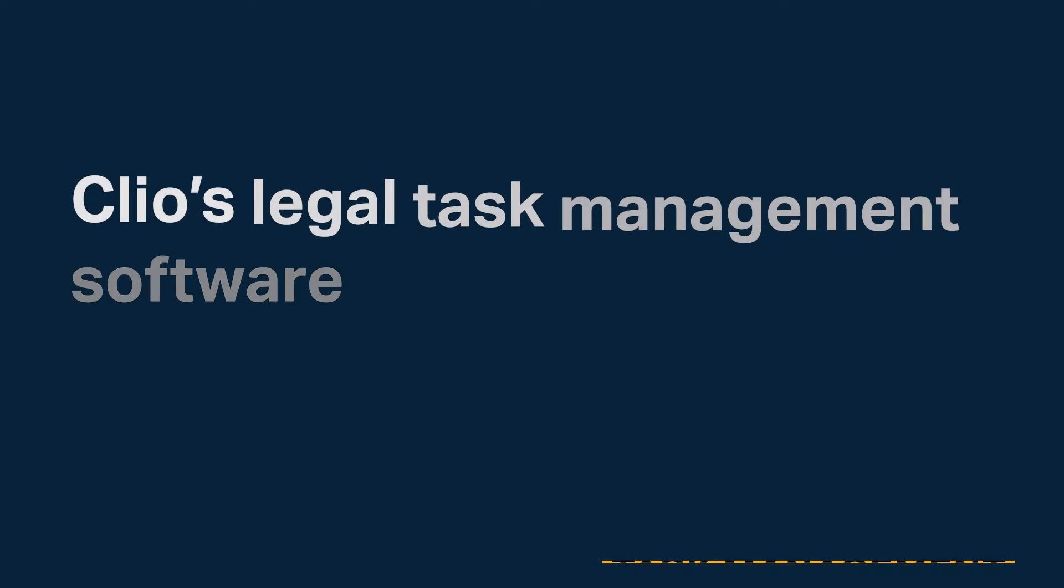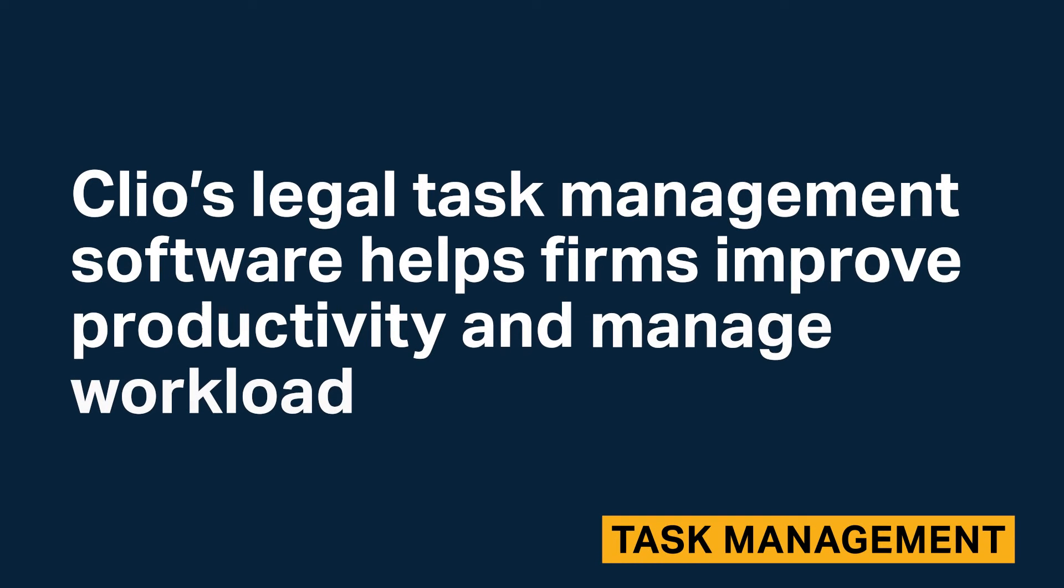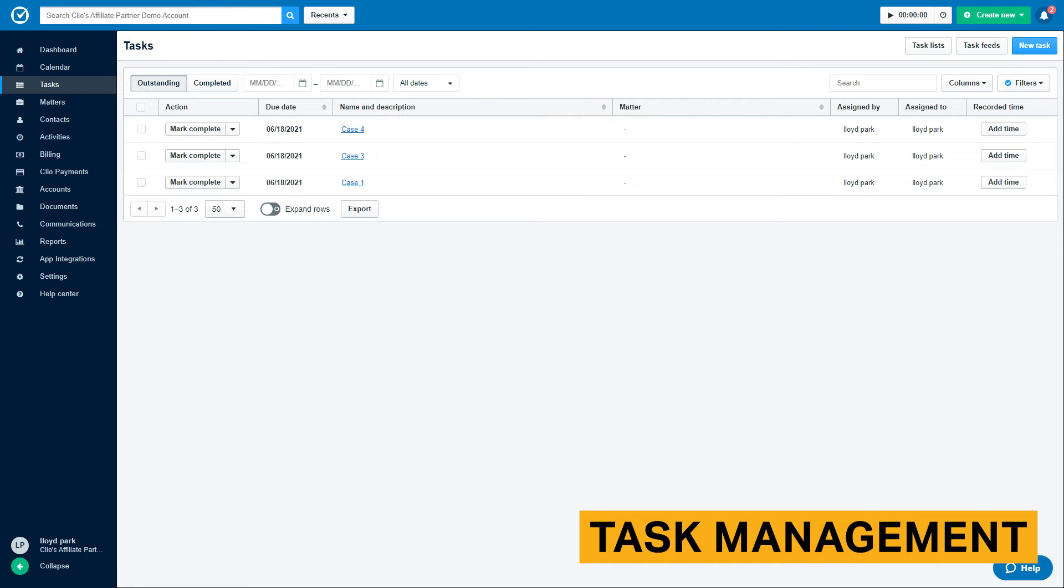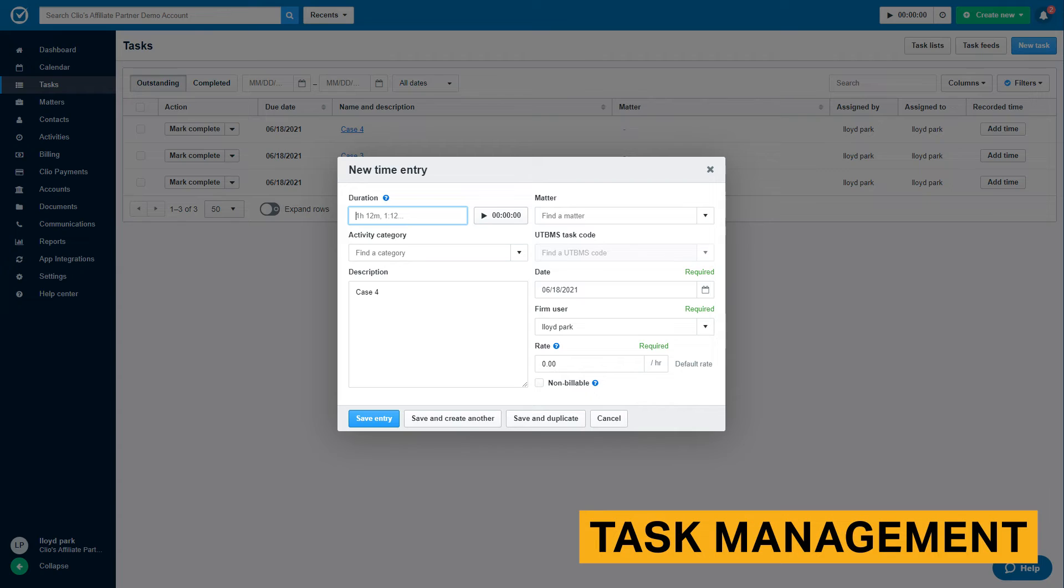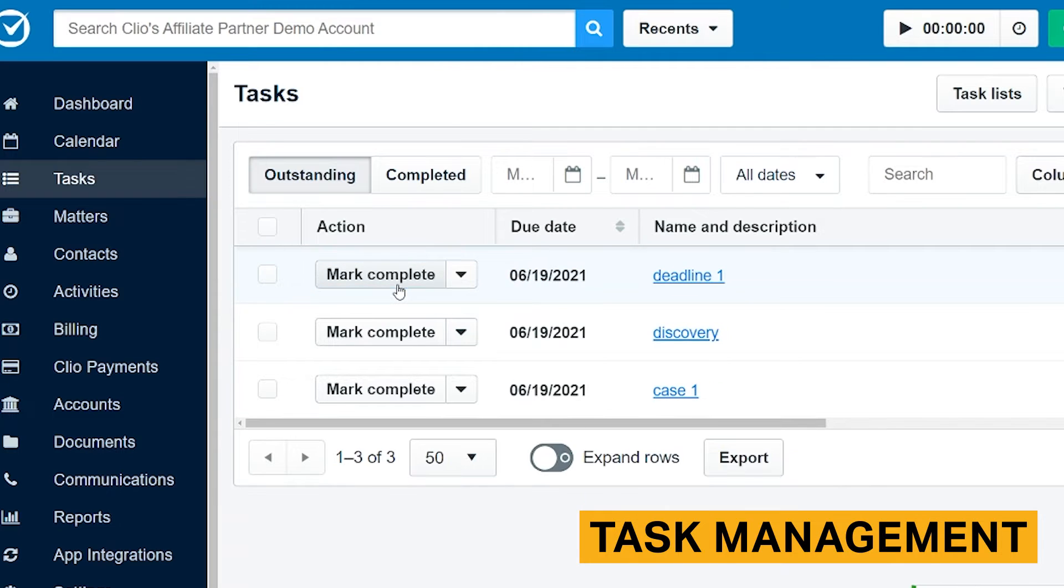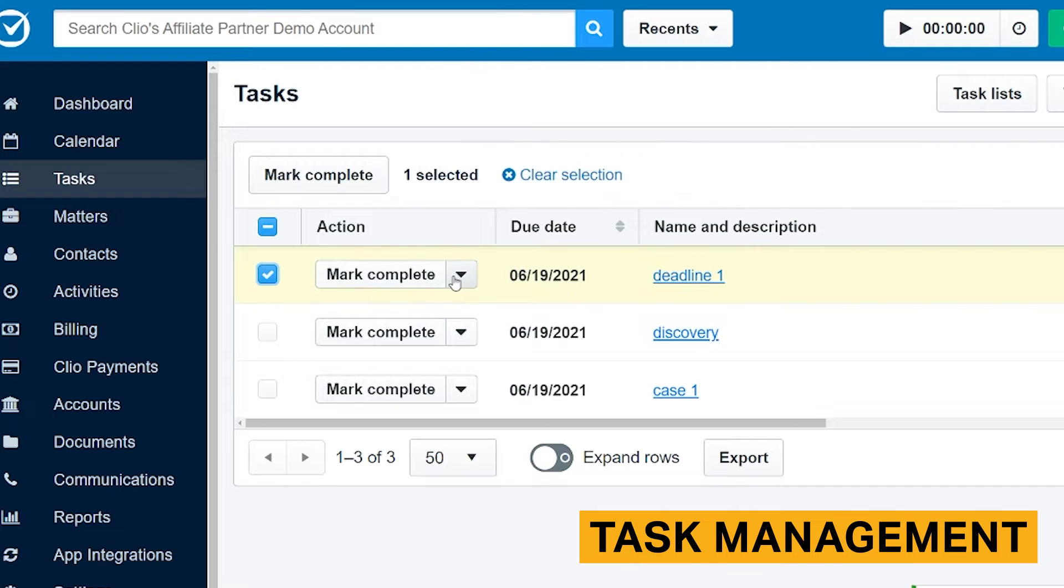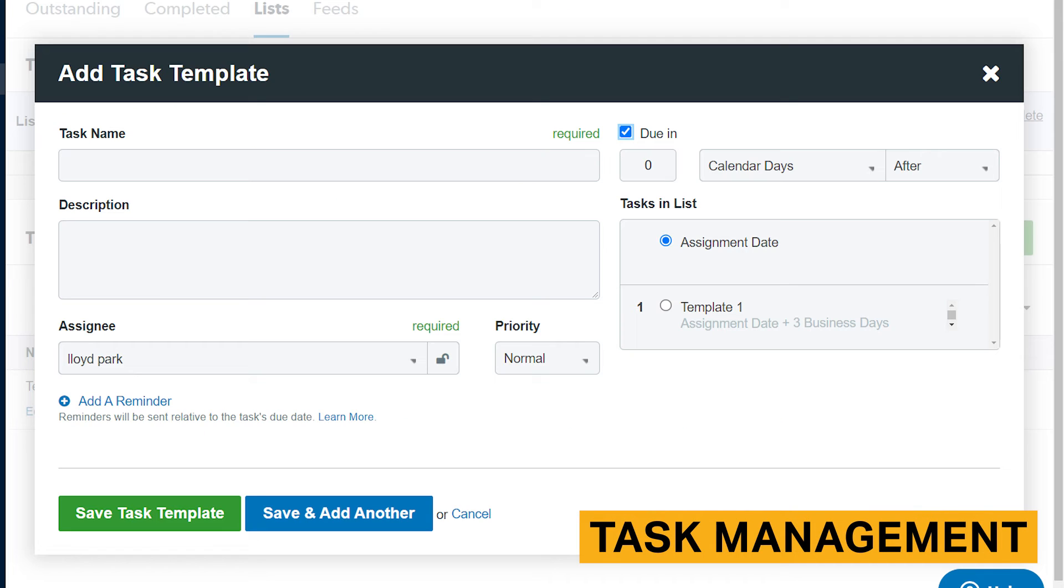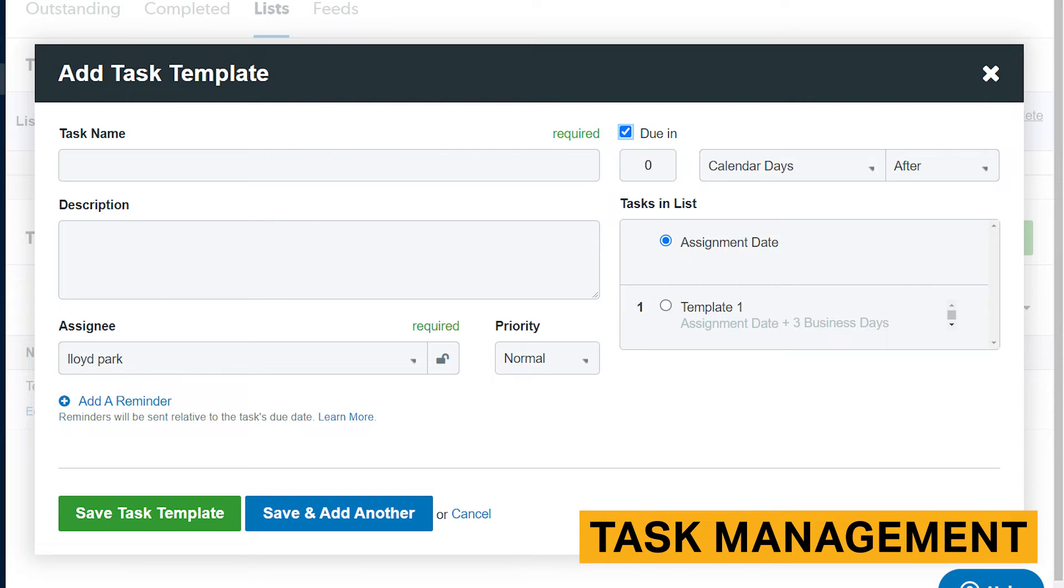Clio's legal task management software helps firms improve productivity and manage workload. You can create to-do lists and assign them to different team members and record time spent on each task. Also, you can track its progress by marking them complete here or on the dashboard. You can create templates for the tasks that you work on most often. You can choose team members to assign the task to and specify a due date in relation to the assignment date or another task in the list.